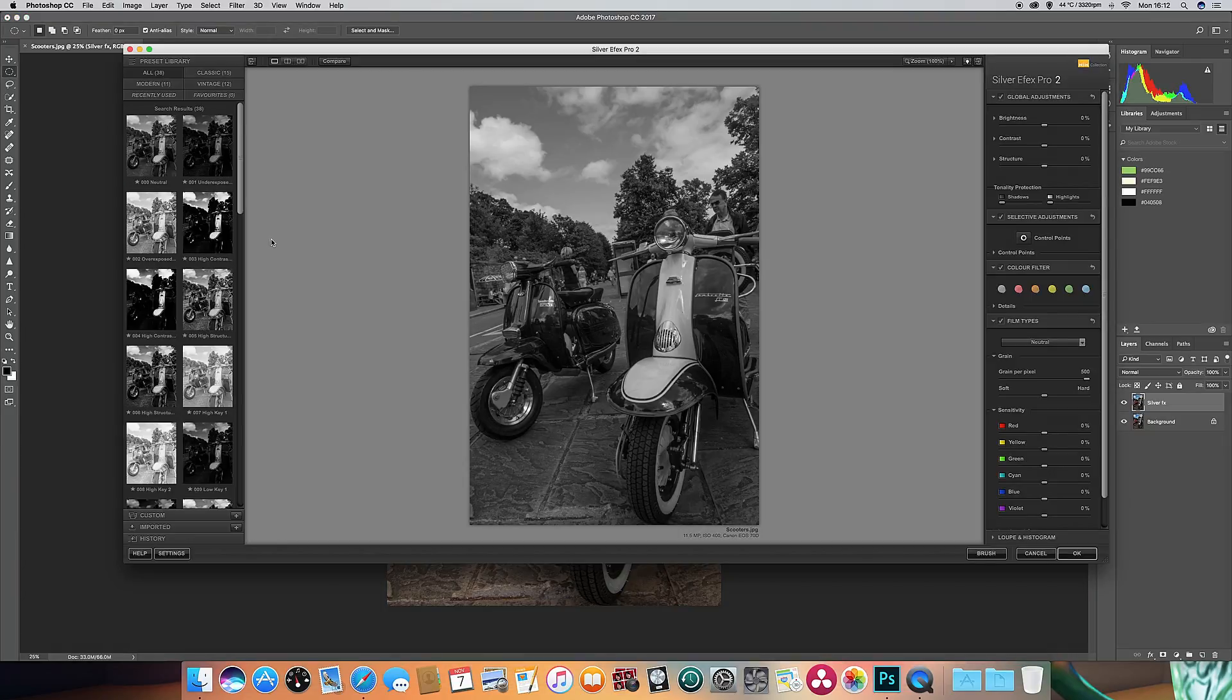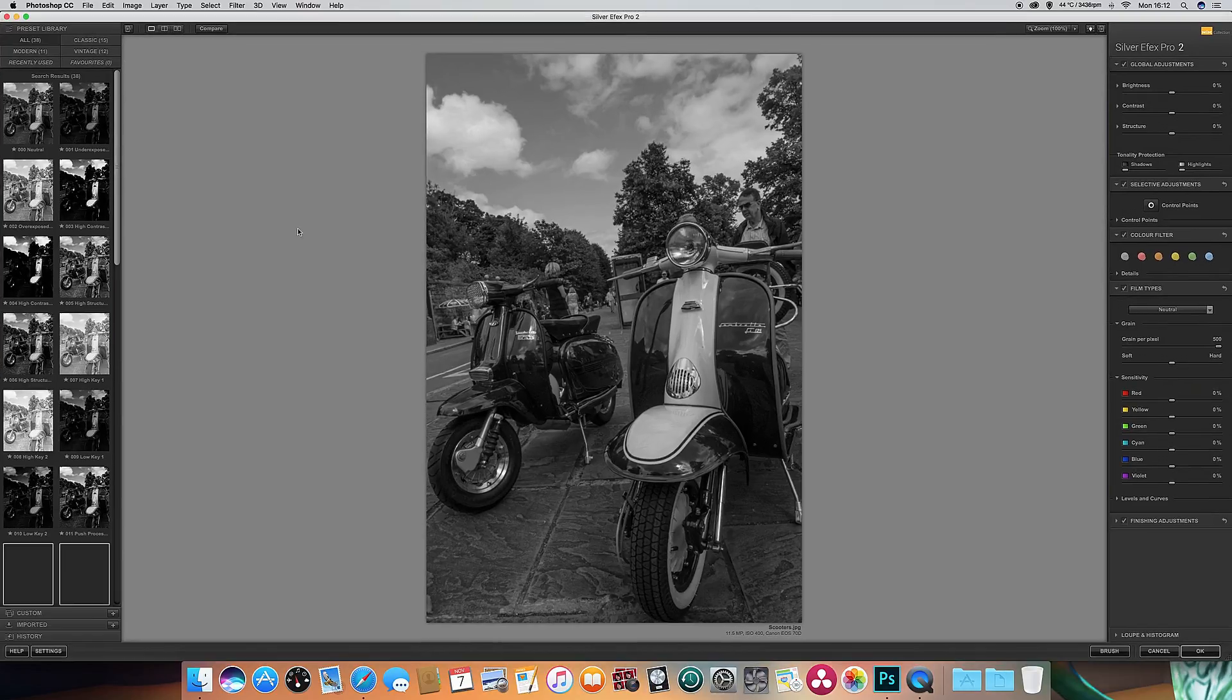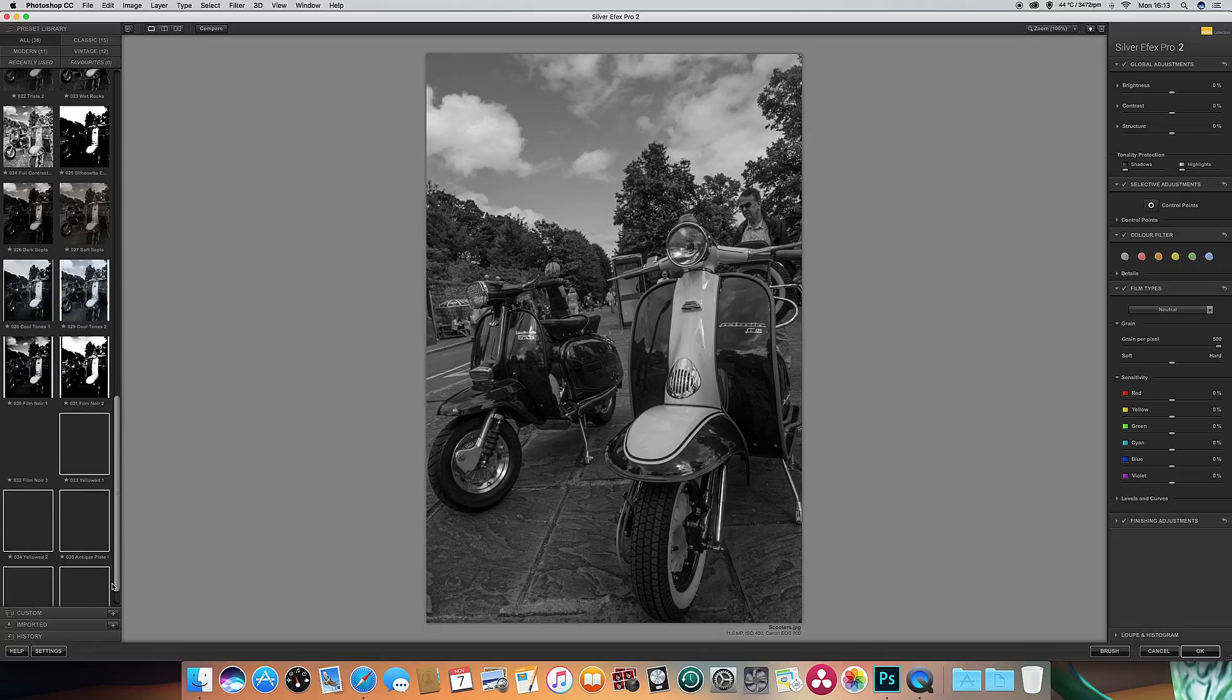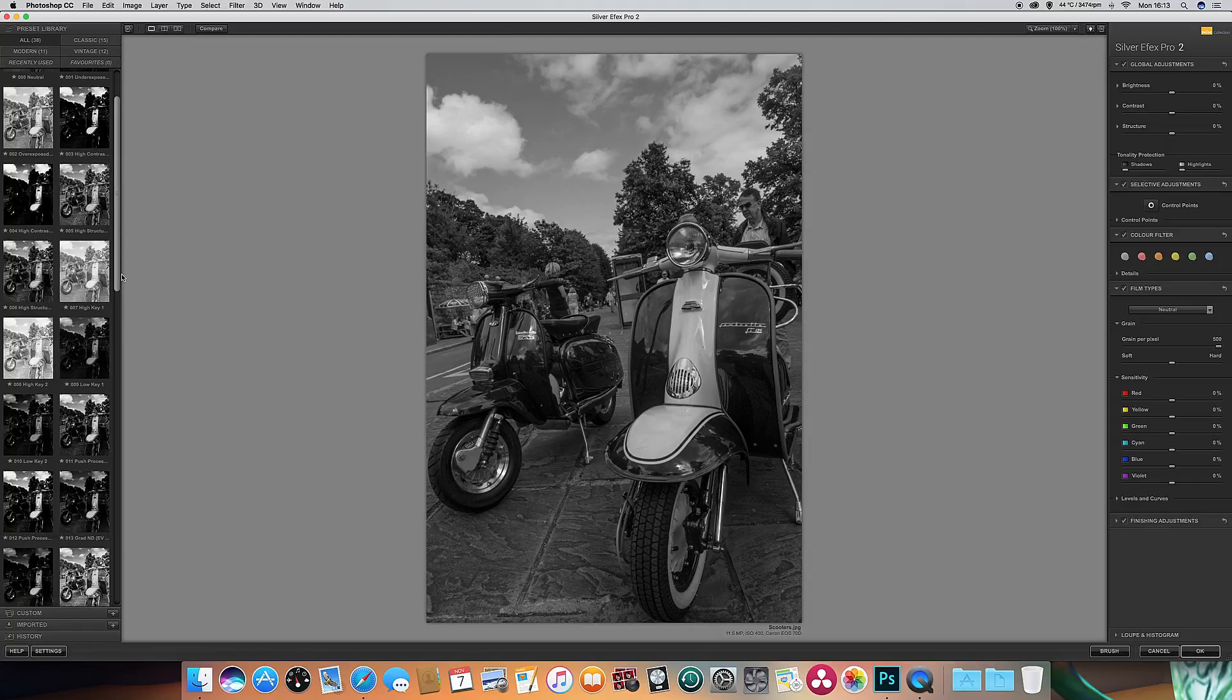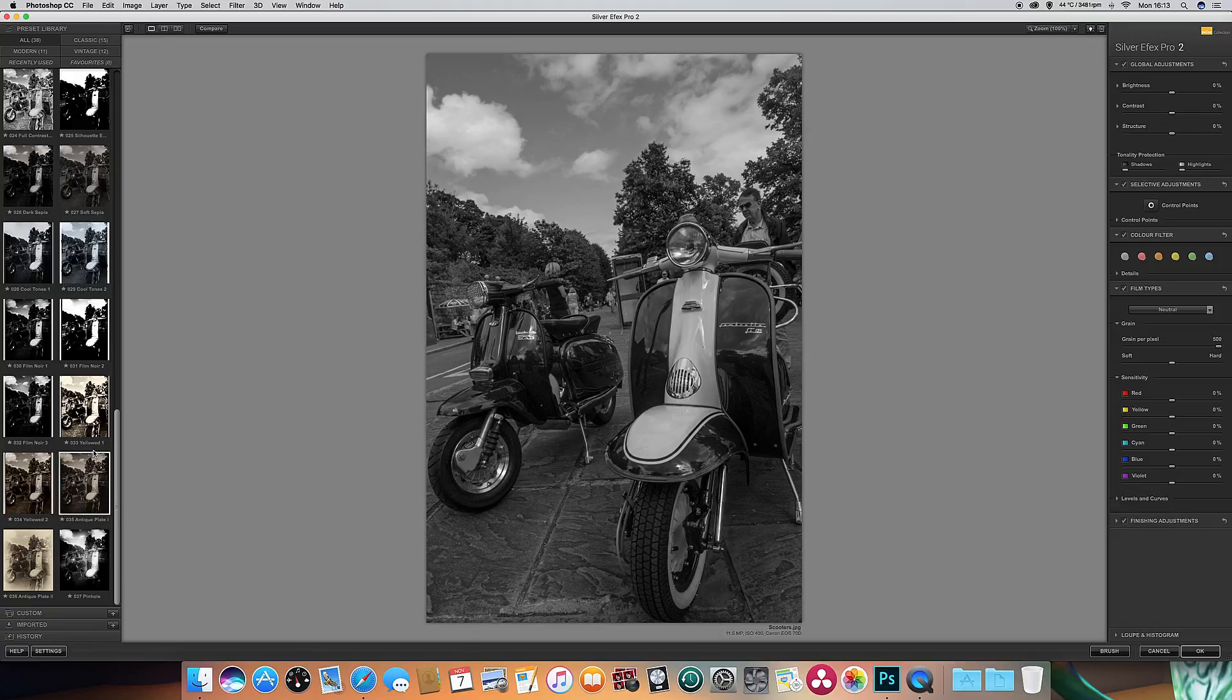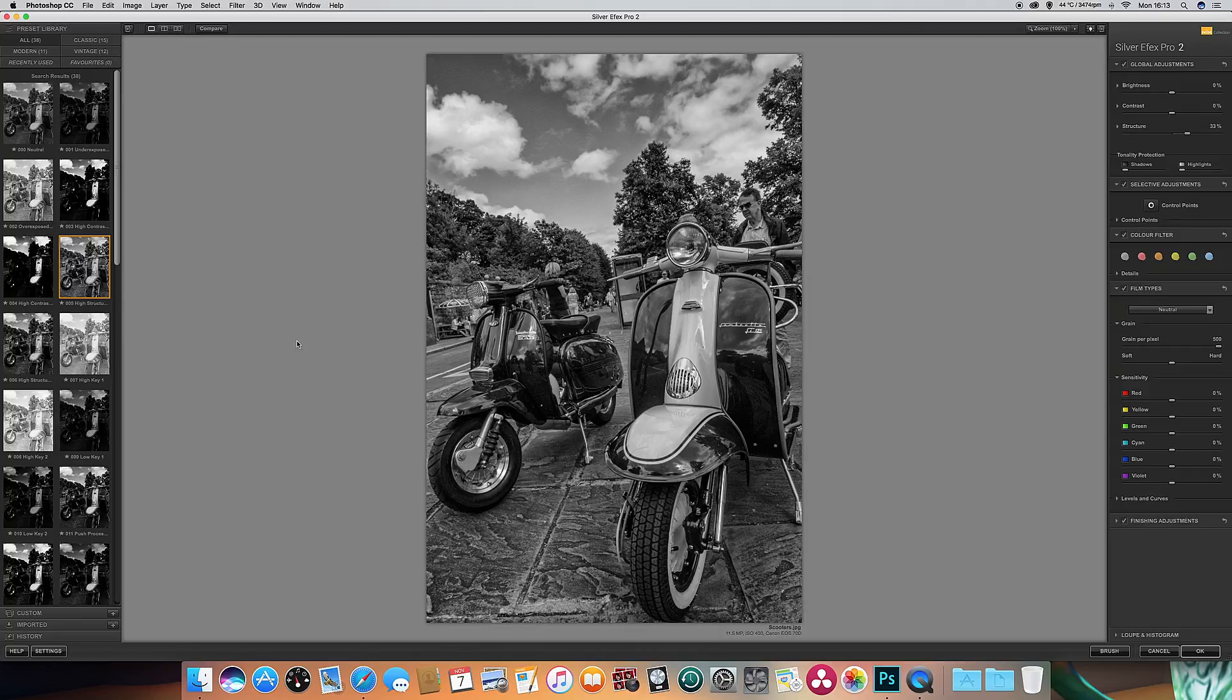This will open up the black and white FX plugin. When you open this up, you're presented with a number of presets down the left hand side of the screen, and there's all sorts of different types of black and white conversions here, including some nice old-fashioned sepias and yellow antique look ones. But what I want to do today is start off with a high structured preset. This gives us quite a nice dramatic image.